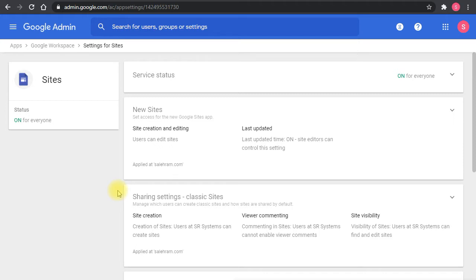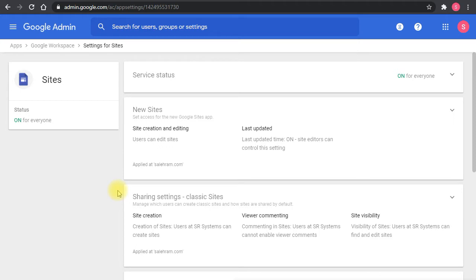But the other point that affects this is Google sites are stored on Google Drive. So the sharing settings of Google Drive will affect the sharing settings of Google sites. If you configure the policy to make the sharing in Google Drive only to the internal organization, then users will not be able to share Google sites to the outside of the organization.